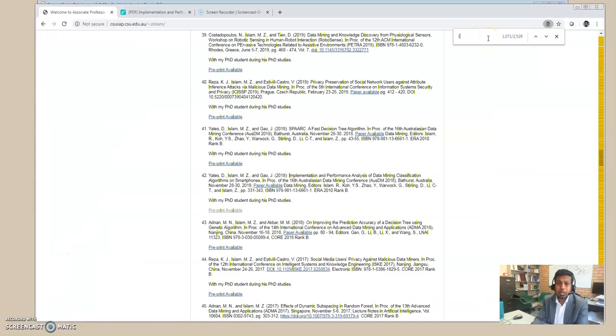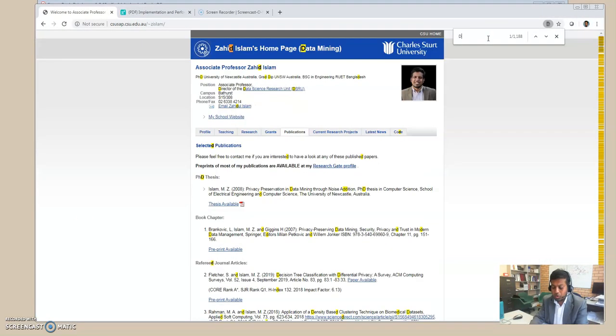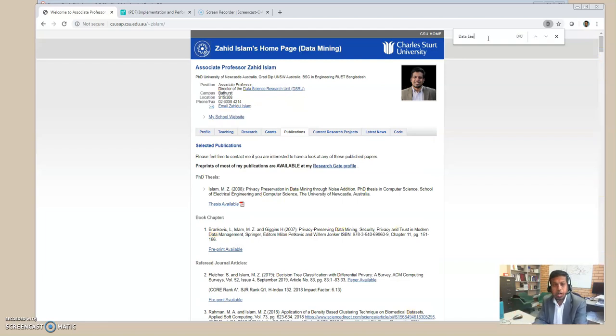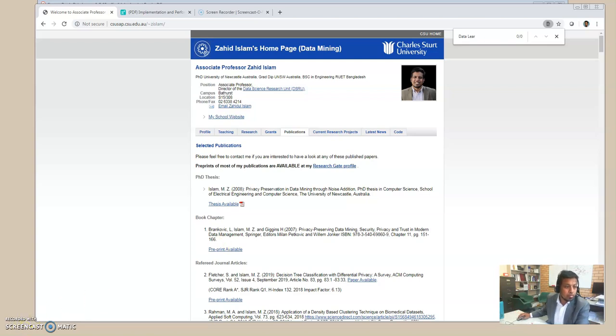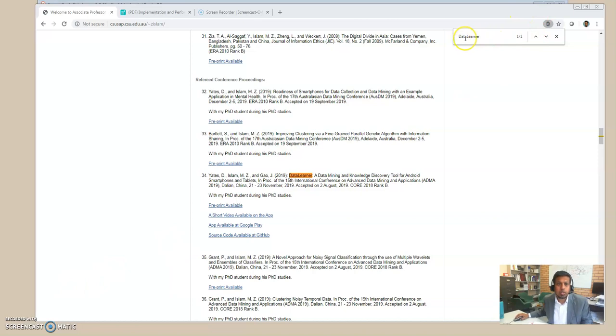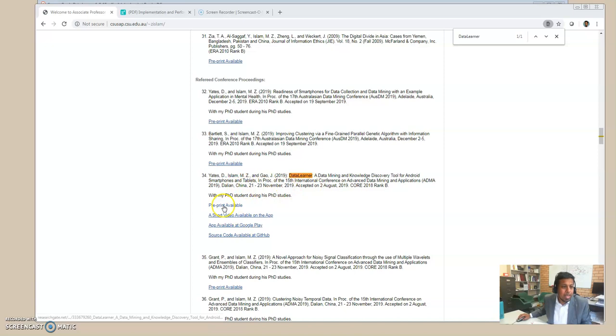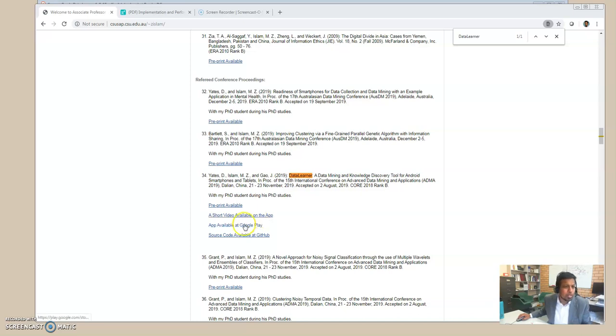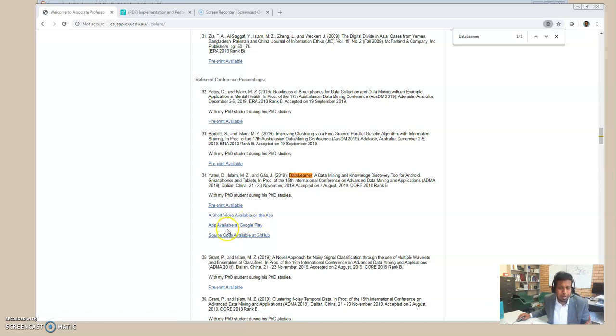You can access the paper on my web page again if you type Data Learner. If you type Data Learner on the search box—remember, data and learner together—then it will take you to the paper, and the pre-print version is freely available. Then there is a short YouTube video as well, that is very maybe two minutes or one minute, etc., and nice video to explain this tool.